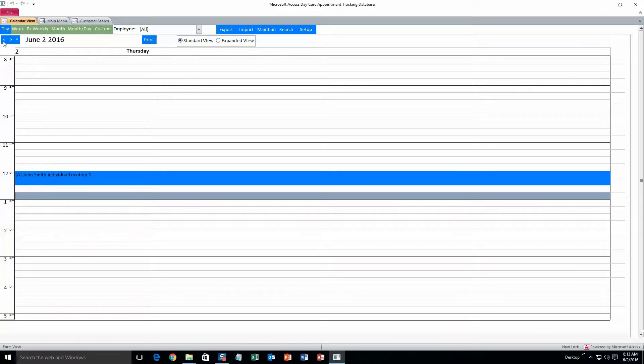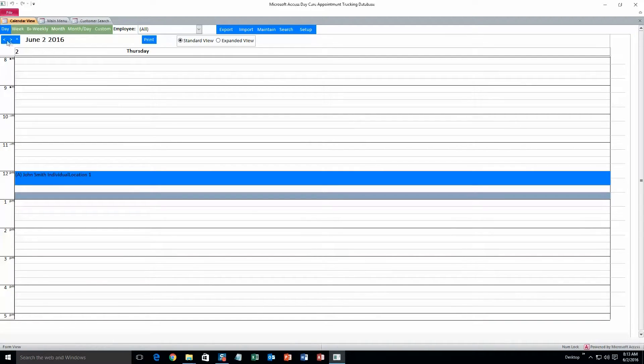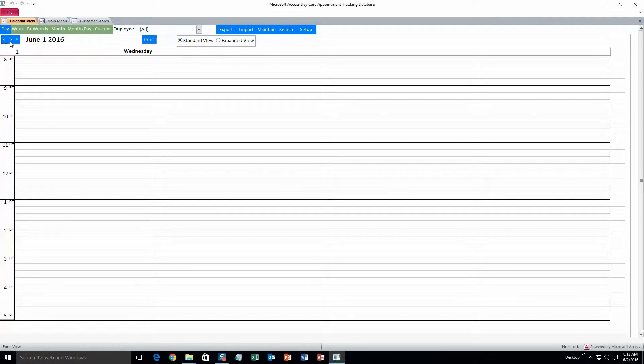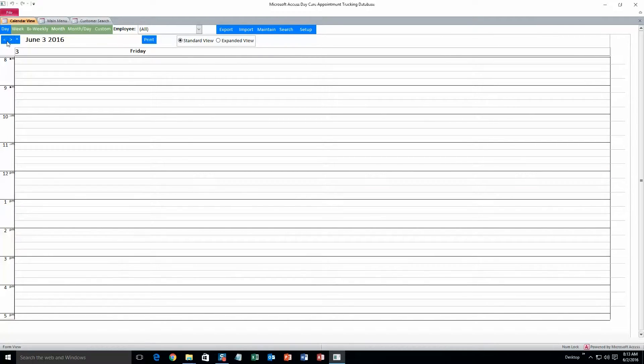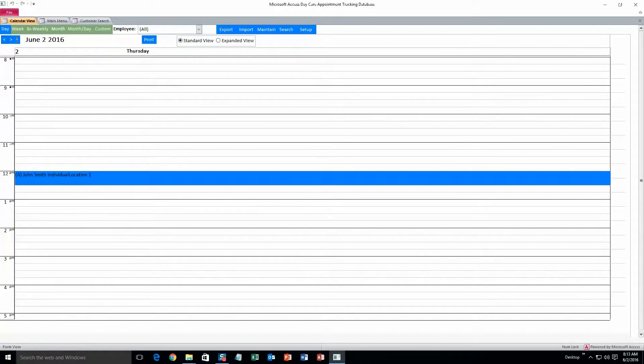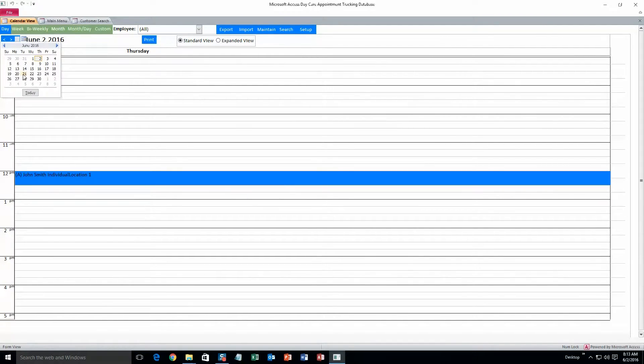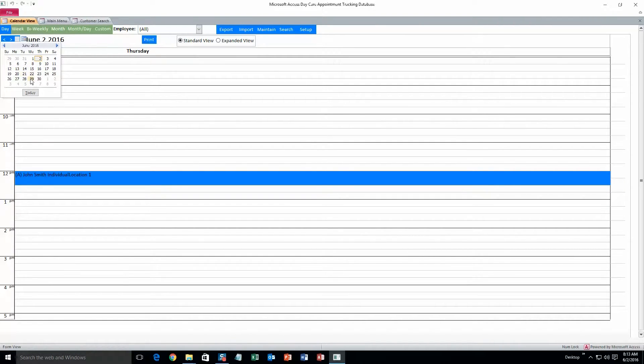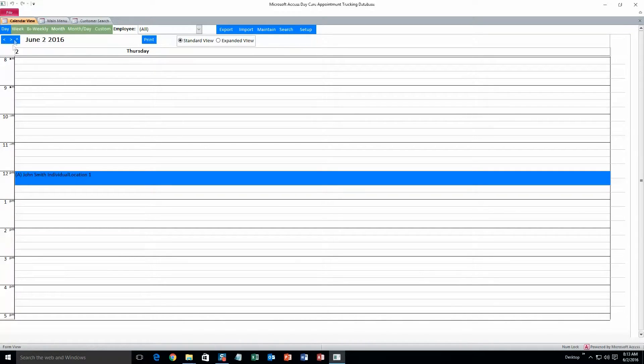To switch days you can hit the left or right arrow key up top if you want to go back a day or forward a day. And if you want a specific date, just hit up, and it'll bring up this mini calendar and you can select whatever day you want to. But I'll just have it for today.